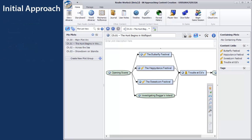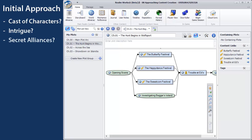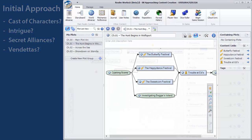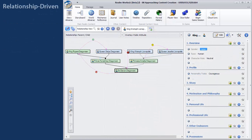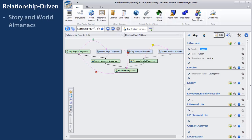Do you have a deep and interesting cast of characters? A complex web of intrigue, secret alliances, and vendettas where who you know can often be your most effective weapon? If so, you might want to take a relationship-driven approach. With this approach, you'll start in the story and world almanacs by creating some topics for a few central, powerful characters.